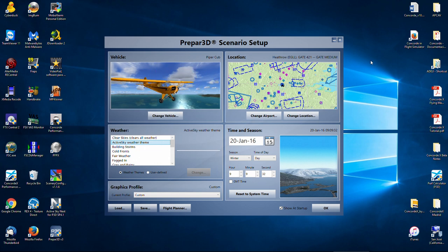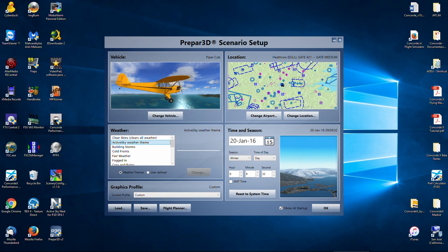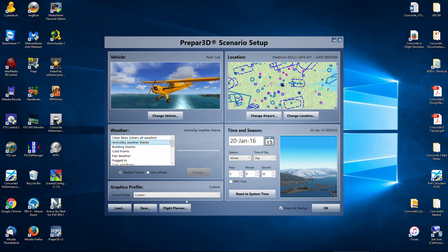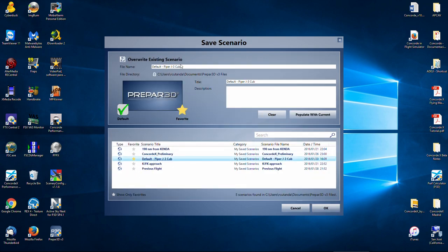The departure is going to be Heathrow Airport, ICAO code EGLL. In the default scenery it's gate 240, but in the Aerosoft representation it's gate 241. We're going to start in the morning. Once you've got this scenery and airplane loaded, you can save it, name it whatever you want, and click 'Default' to make sure it loads every single time.